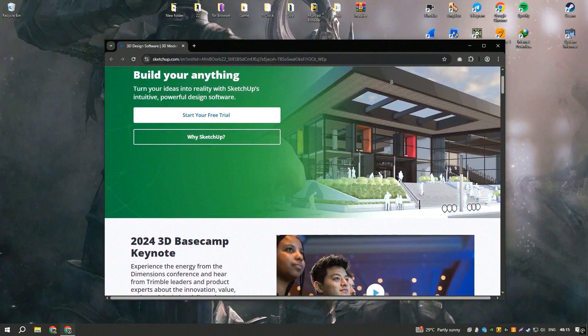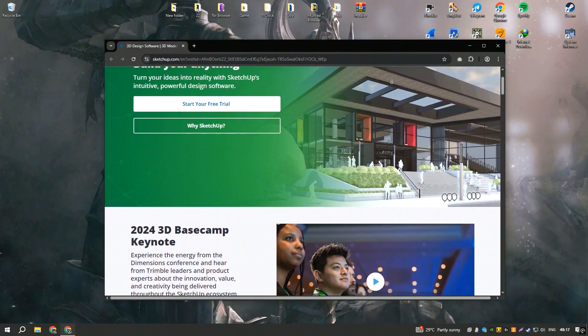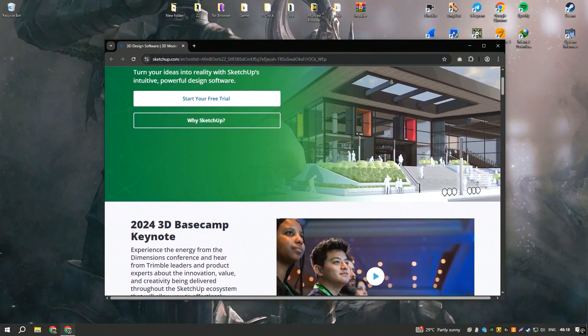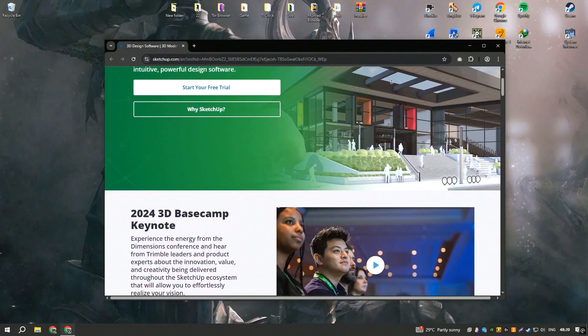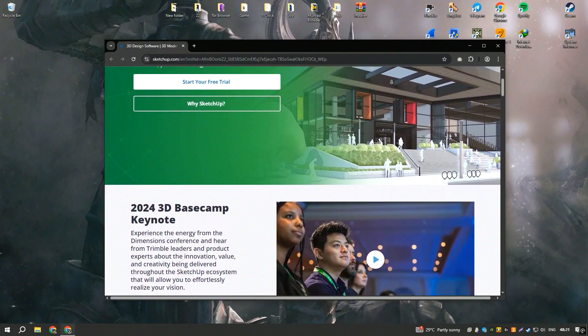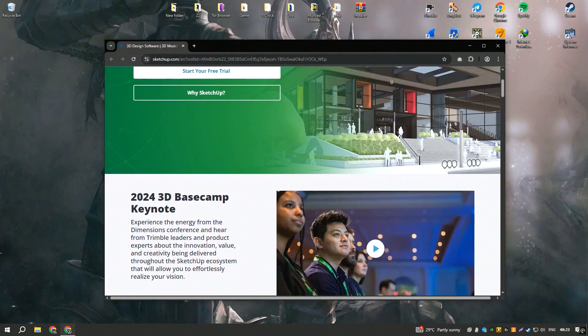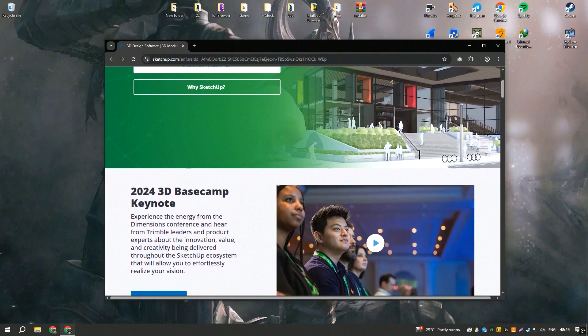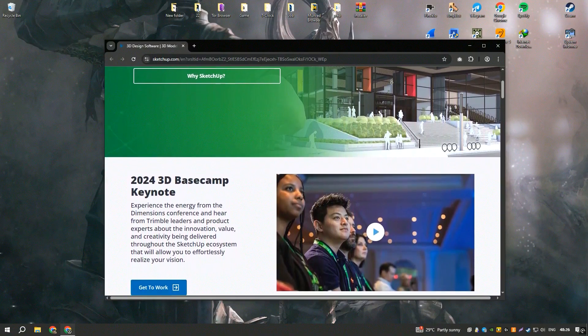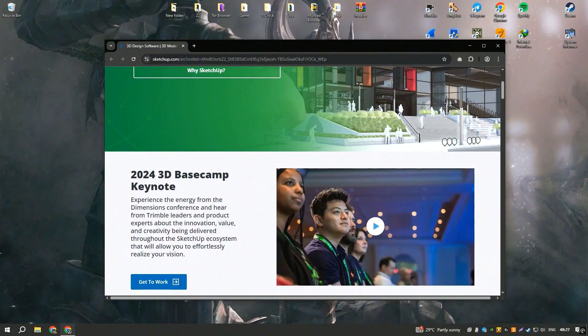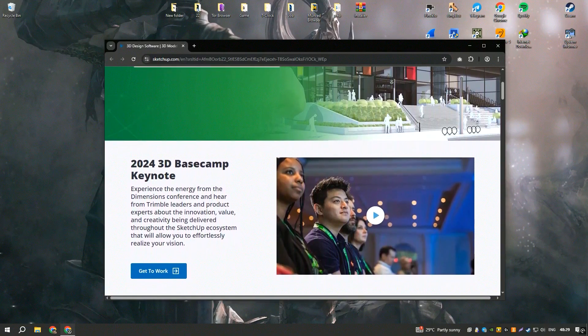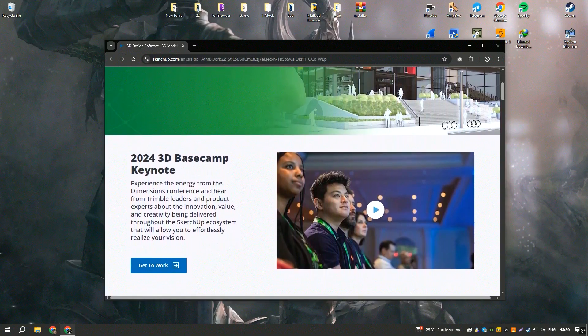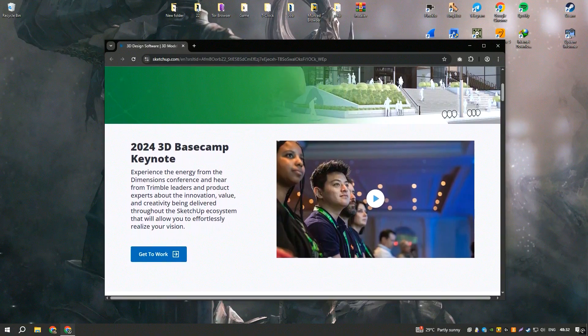SketchUp is an exceptionally versatile and user-friendly 3D modeling software that has become a staple for architects, designers, and hobbyists alike. Its intuitive interface allows users to quickly and easily create complex 3D models, making it an ideal tool for both beginners and seasoned professionals.